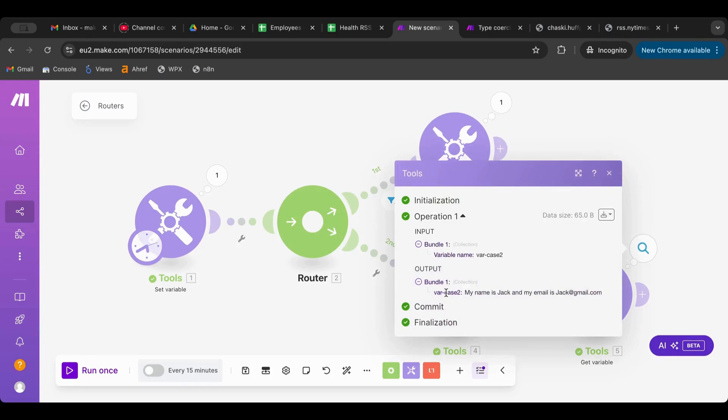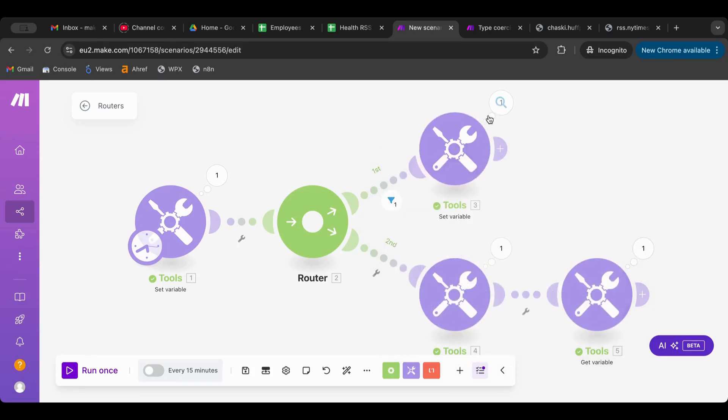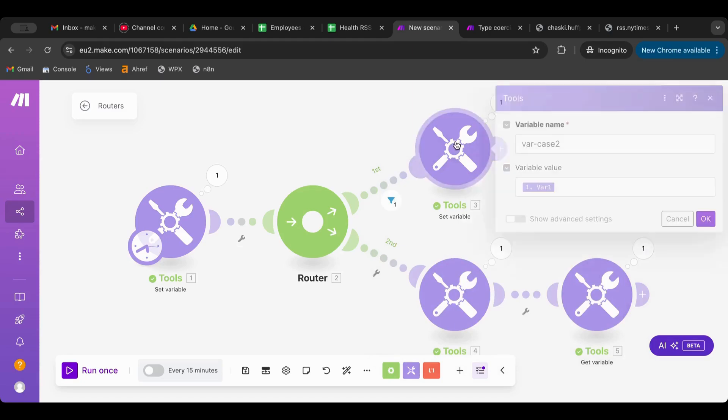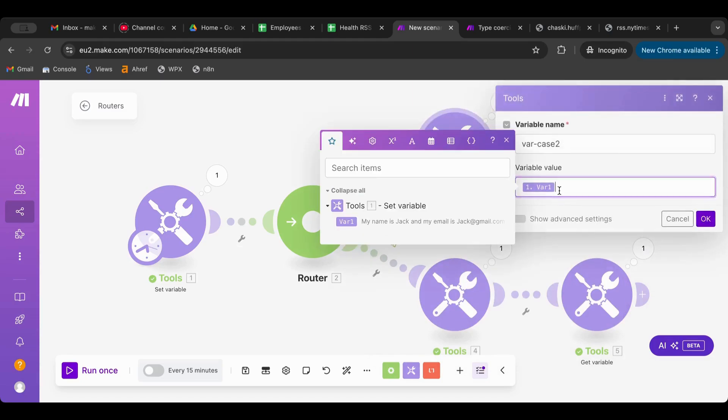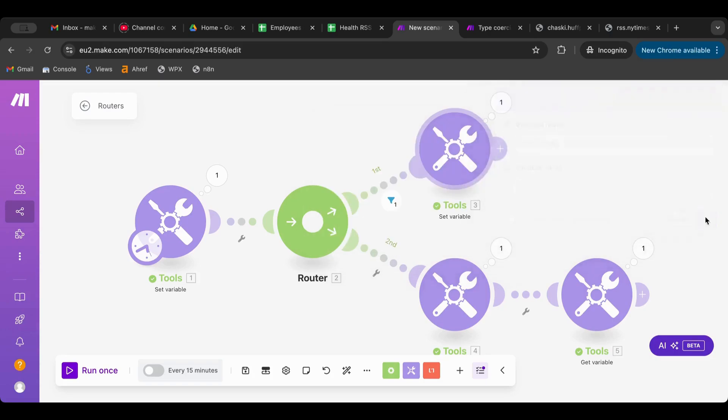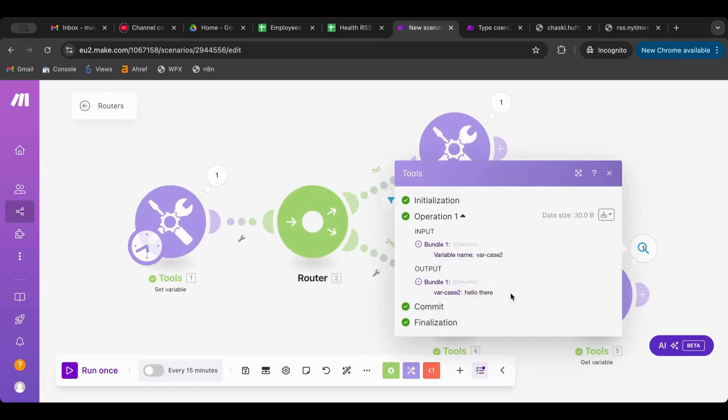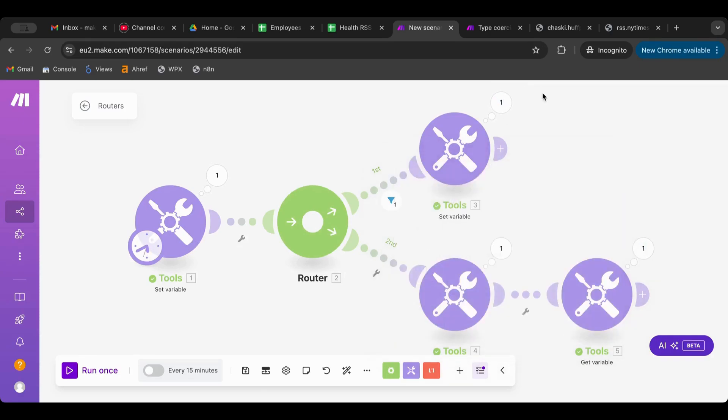There you go. So here, var case 2 is, of course because we set it in here, we can say "hello there" just so we know that it's different. Let's run this. There you go. Now we have access to var case 1 which is in the first branch.